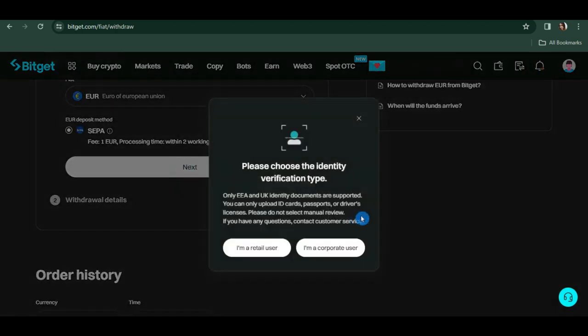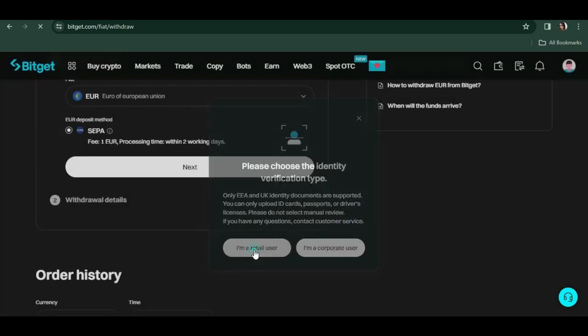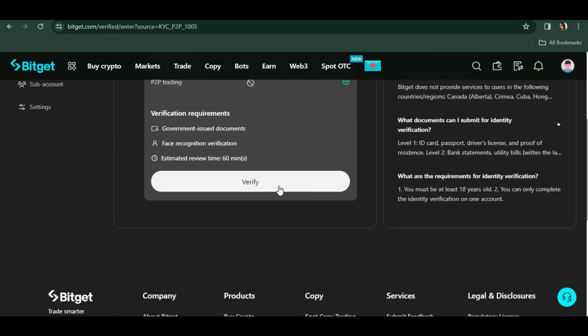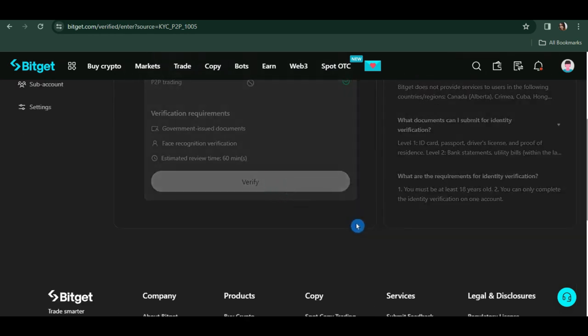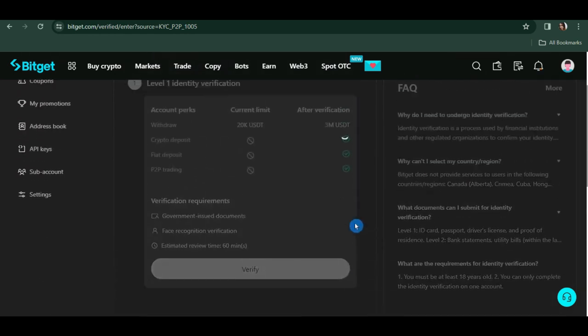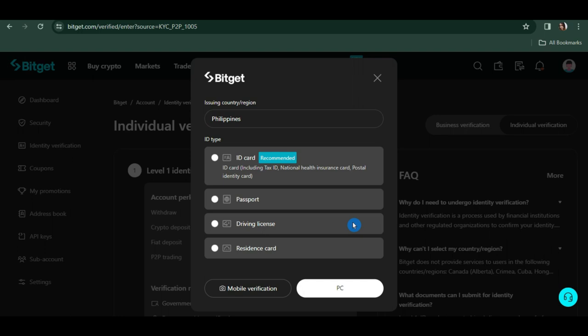Supported documents are ID cards, passports, and driver's licenses. Click on 'I'm a retail user,' then click verify. As you can see, I'm from the Philippines, so I cannot submit any identification documents I have. But if you're from the UK or any EEA countries, then just go ahead and choose the document you want to submit.